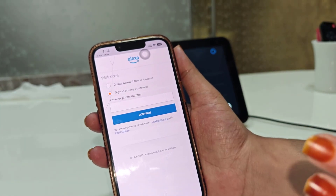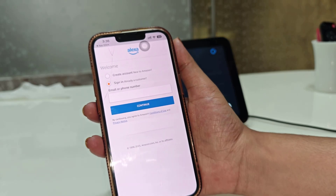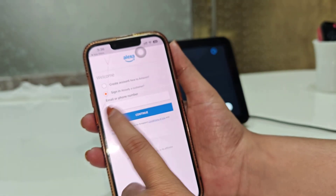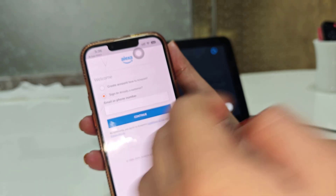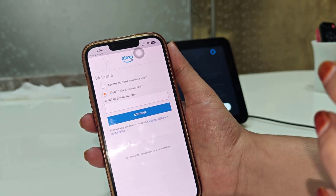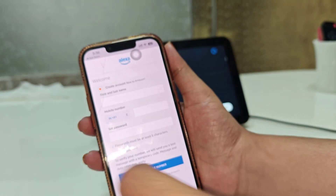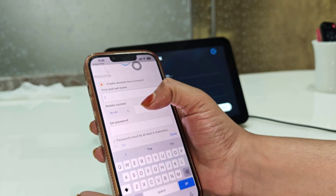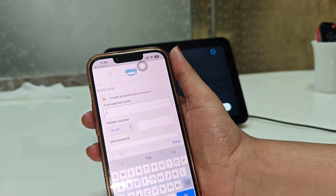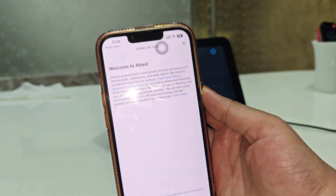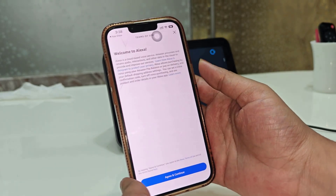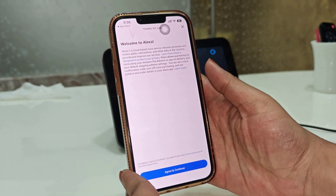If you already have an Amazon account, you can just enter your phone number or email and sign in. If you are a new user and want to create an account, go for 'Create Account' and enter your name, number, password, and everything. After entering all your details and signing in, you will see 'Welcome to Alexa' — tap Agree and Continue.